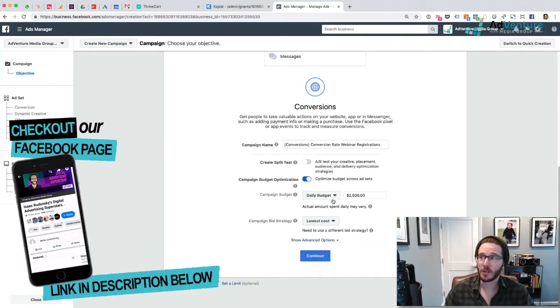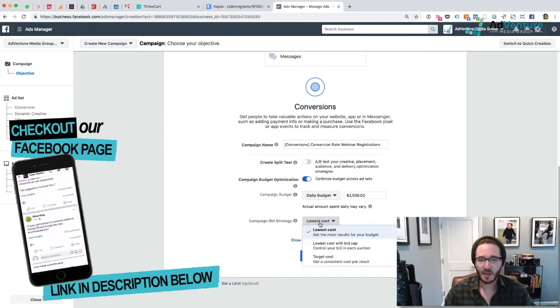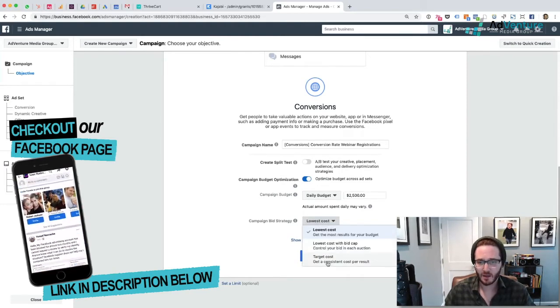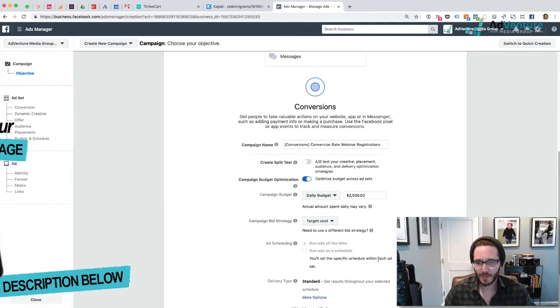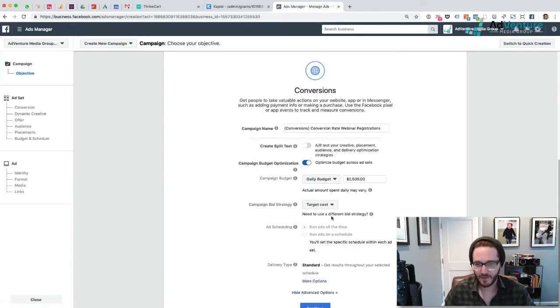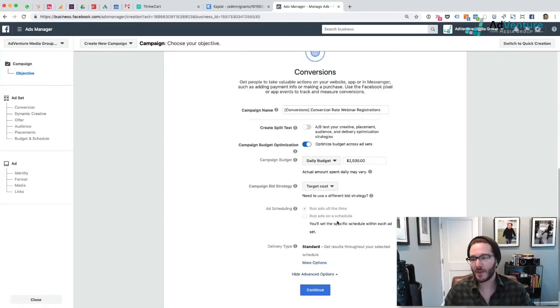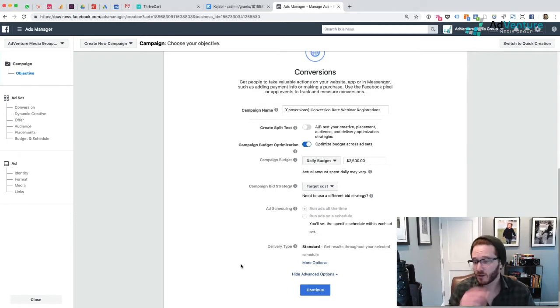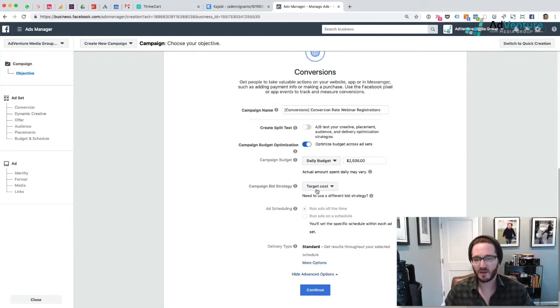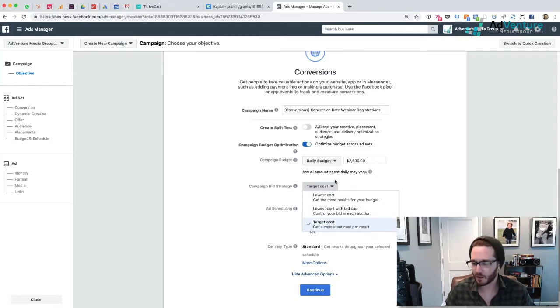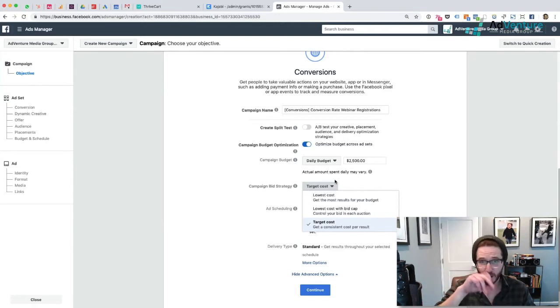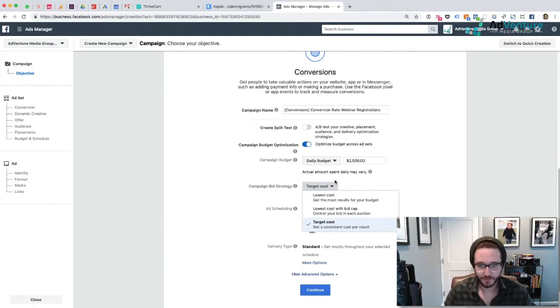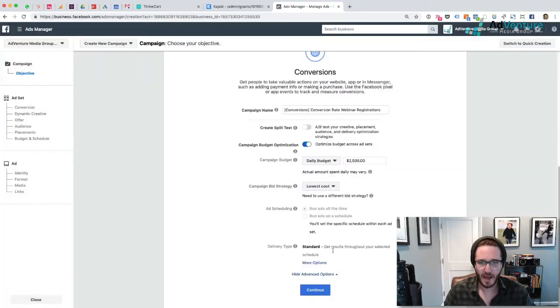I'm going to keep it on lowest cost. Now I'm interested in running a test to see that if I select target cost and put in the target cost per conversion at the ad set level - if I put in 50 cents with a high daily budget, what would happen? I'm going to run a split test. I'll duplicate my campaign later. Once I'm done creating the campaign, I'll duplicate it and run a split test. But for now, I'm going to choose lowest cost.